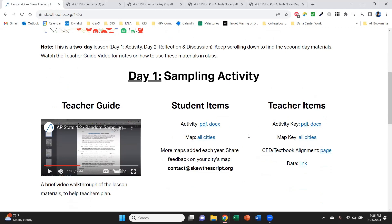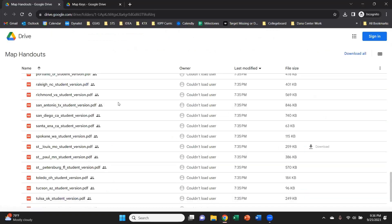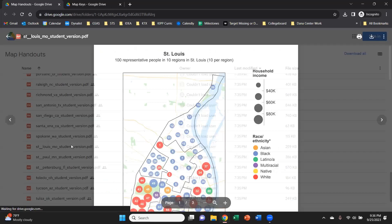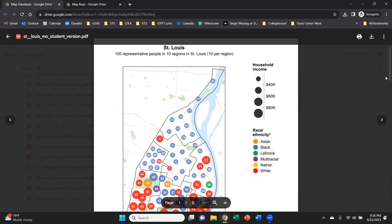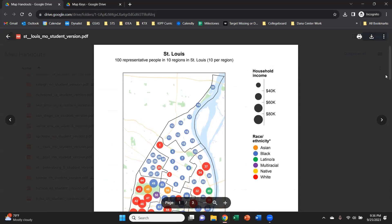To look at all the different cities we offer this activity for, if you go to the map all cities link, that's going to pull up a folder with all different cities that we offer the activity for. And say that your school is in or close to St. Louis, you can pull up the St. Louis map and use this as the map for the activity with your students.